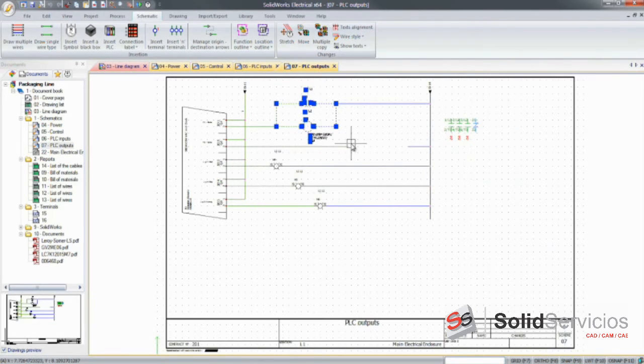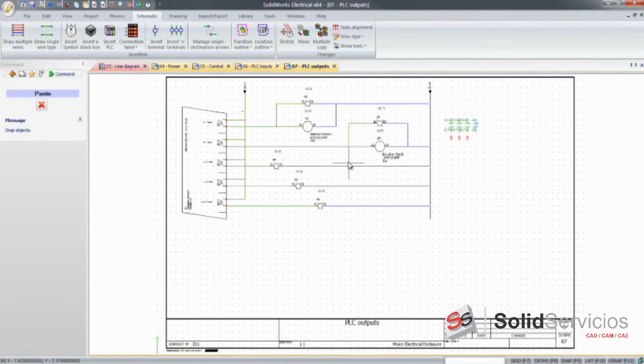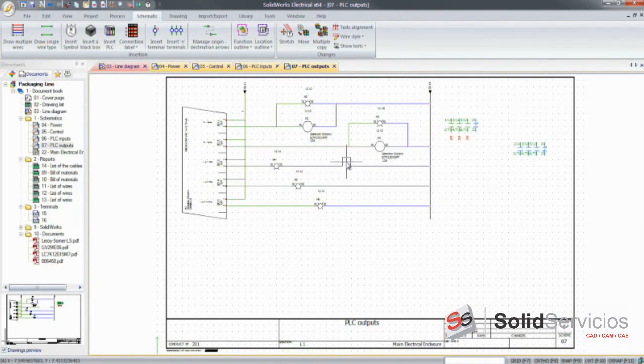You can also leverage existing work and copy and paste this existing part of the circuit to speed up the development.